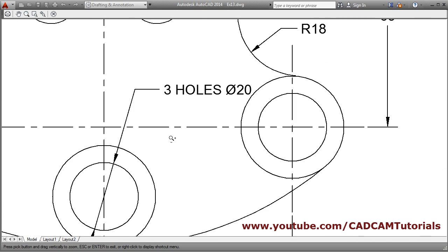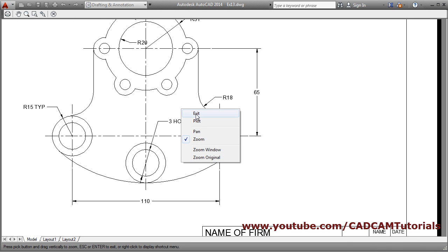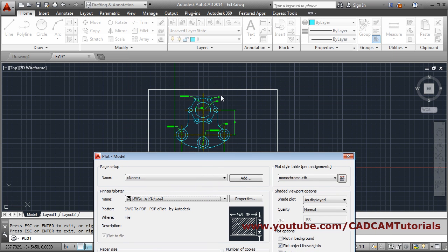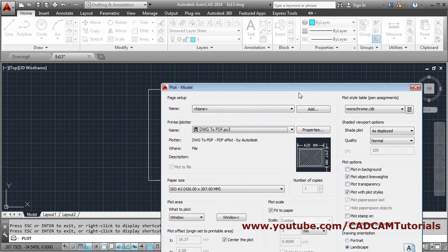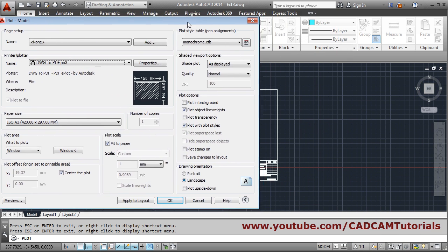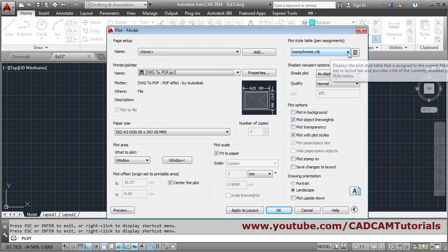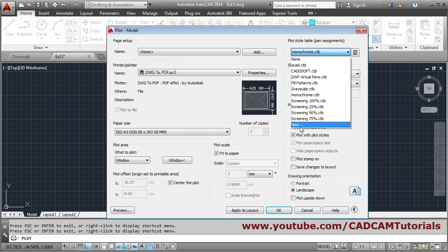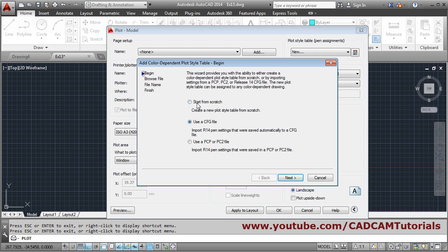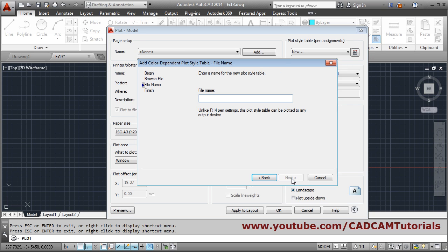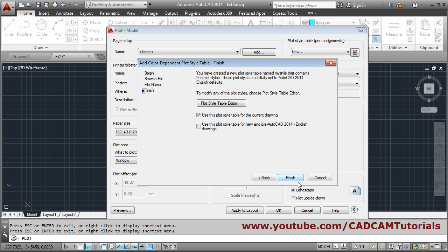Suppose this drawing is coming in single thickness — all the thickness is the same — but I want different thickness for different objects. For that, you first have to create a drawing with a proper coloring scheme. For example, for objects I used cyan, for dimensions green, for center lines yellow. You can assign different colors different thicknesses. To do that, create a new plot style table, click new, start from scratch, then give it a name — suppose 'my style' — then next and finish.